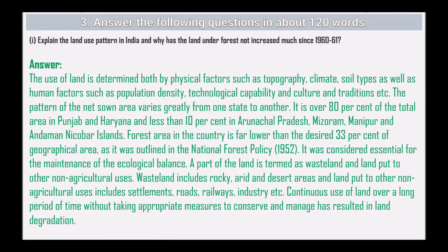Forest area in the country is far lower than the desired 33 percent of geographical area as outlined in the National Forest Policy of 1952, which was considered essential for maintaining ecological balance. Part of the land is termed wasteland, which includes rocky, arid, and desert areas. Land put to other non-agricultural uses includes settlements, roads, railways, and industries.